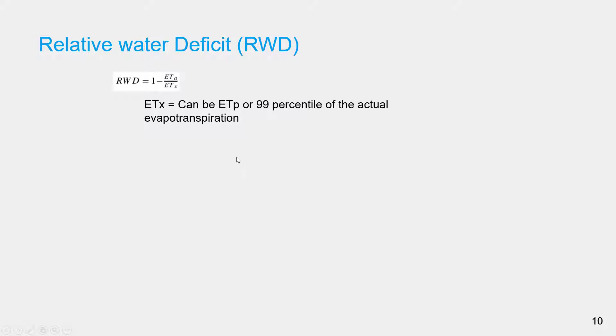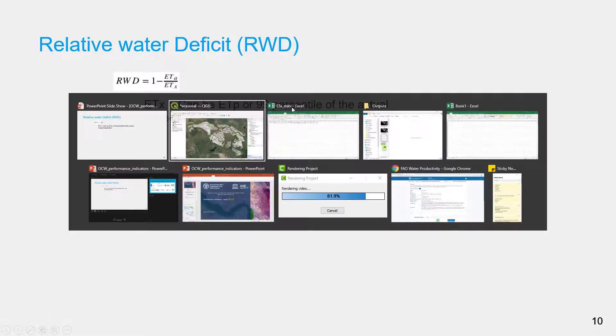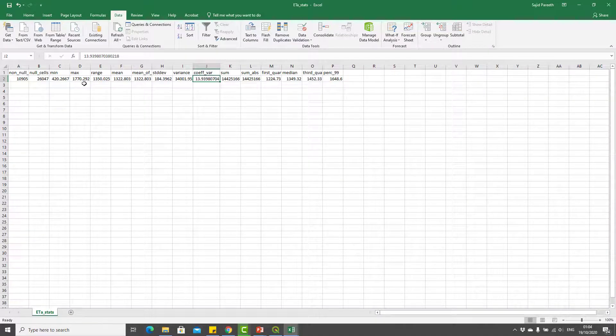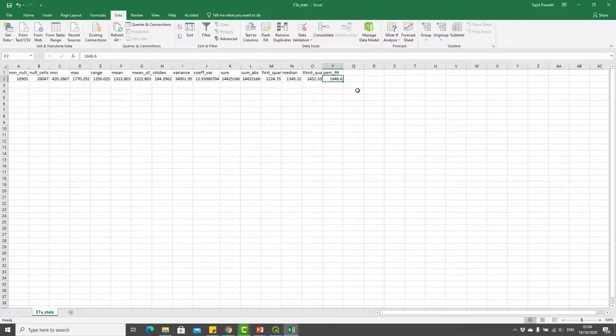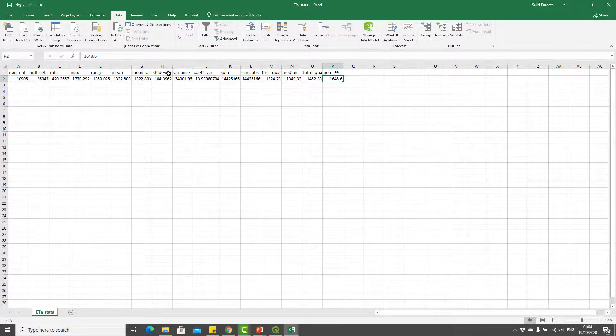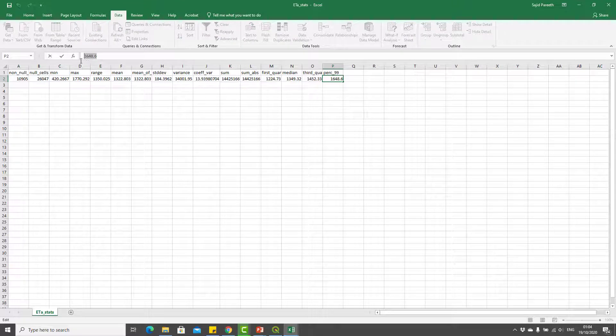We have already computed the 99th percentile in the first step in the r.univar output. You can see that the 99th percentile is 1648.6, so I will copy that value.